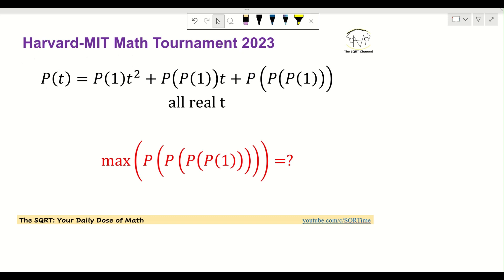Hello everyone, welcome to the SQRATY channel. In this video we are going to take a problem from the Harvard-MIT Math Tournament from 2009. In this problem we are given P(T) = P(1)·T² + P(P(1))·T + P(P(P(1))), and we know that this is true for all real values of T. We are going to find the maximum possible value that P(P(P(P(1)))) can take.